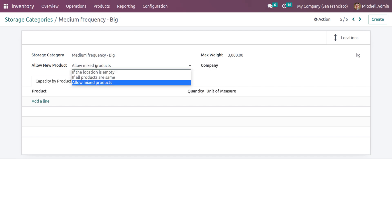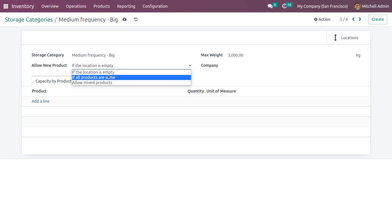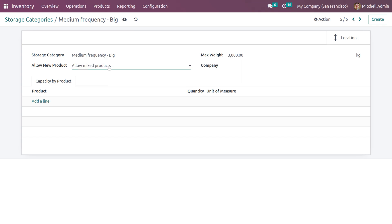Here you have the option to allow new products to the category. For example, if you want to allow products only when the location is empty, you can select that option. If all products are the same, you can add that option. Depending on your specifications and needs, you can add products to the category. If you want to allow mixed products in the storage category, you can use that option. You can also specify the weight and capacity of the storage category.